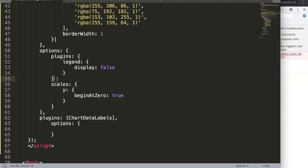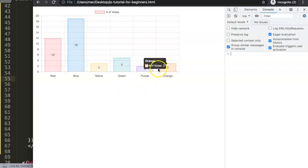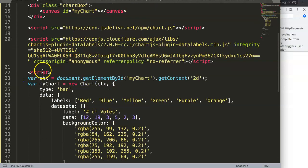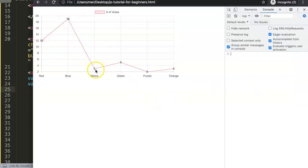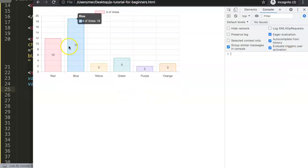After fixing a small syntax error, we save and refresh. Now we have the data labels being shown in their default setting. If you change the chart type to 'line', it works there as well. The default location is centered — both vertically and horizontally aligned in the center of the bar or data point, which may not always be what you want.